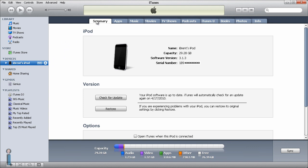I choose the Summary tab, and over here we have a serial number. If I click that once, we now have a UDID, which is the device ID that we need to add.